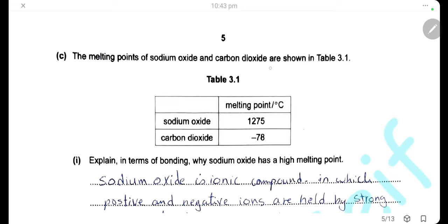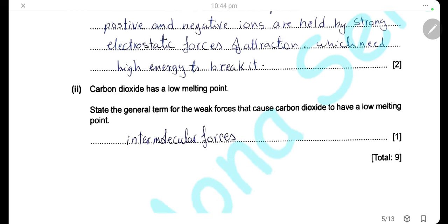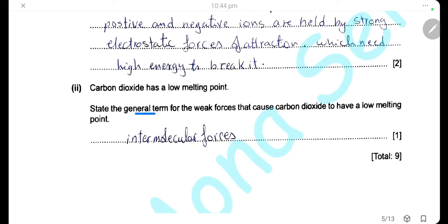The melting points of sodium oxide and carbon dioxide are shown. Sodium oxide has a high melting point because it is an ionic compound in which positive and negative ions are held together by strong electrostatic forces of attraction, which require high energy to break. Carbon dioxide has a low melting point because it is a simple covalent compound where molecules are held together by weak intermolecular forces. The general term for these weak forces is intermolecular forces.